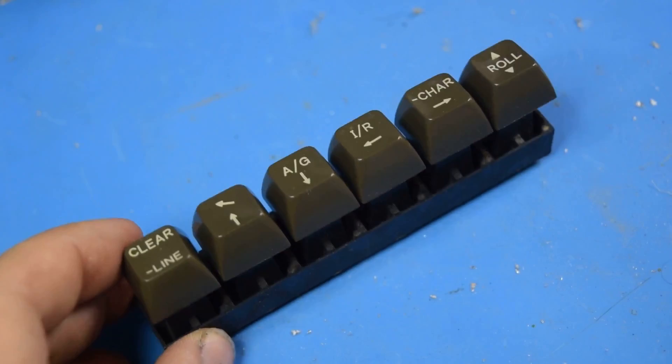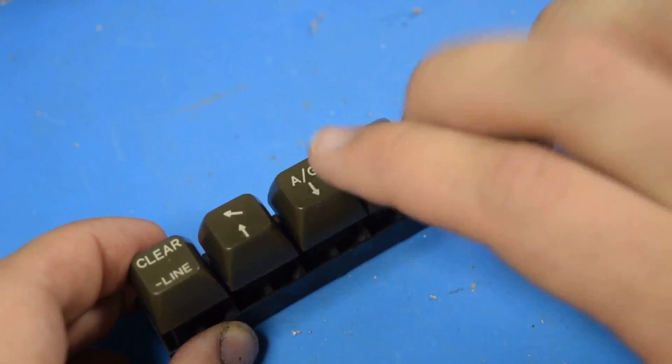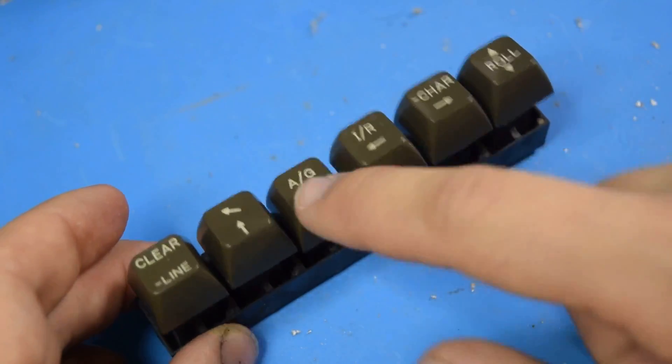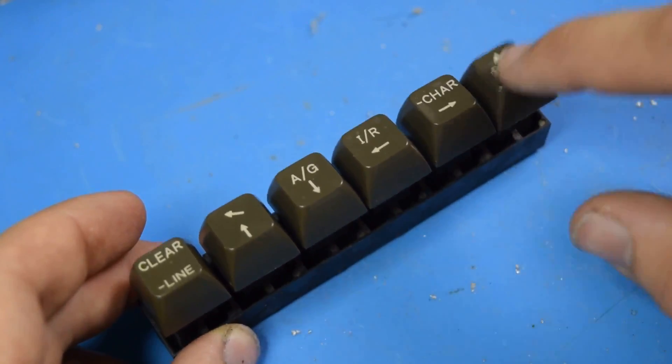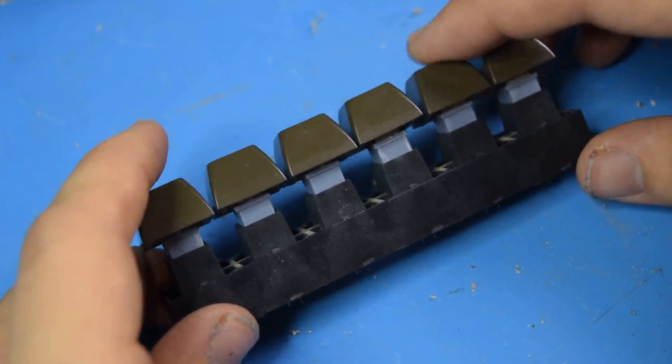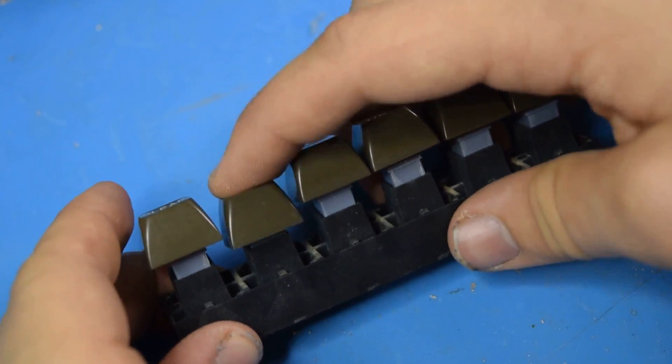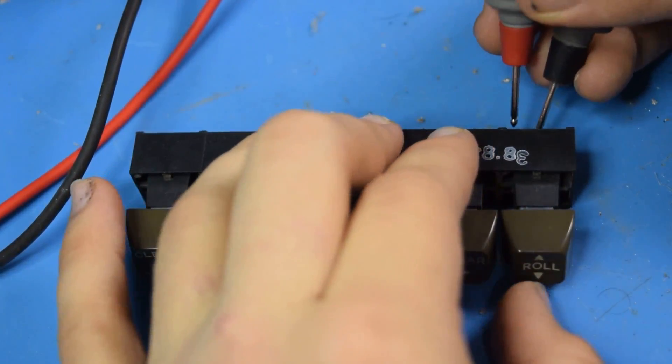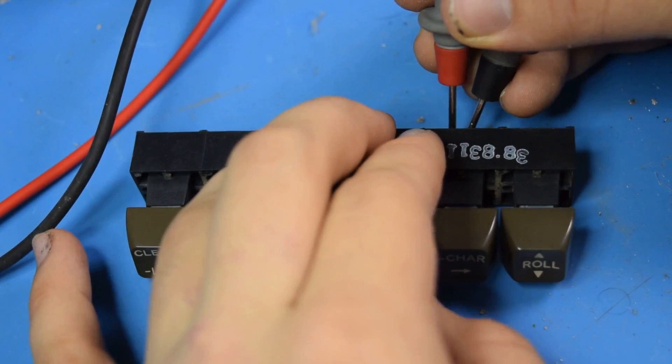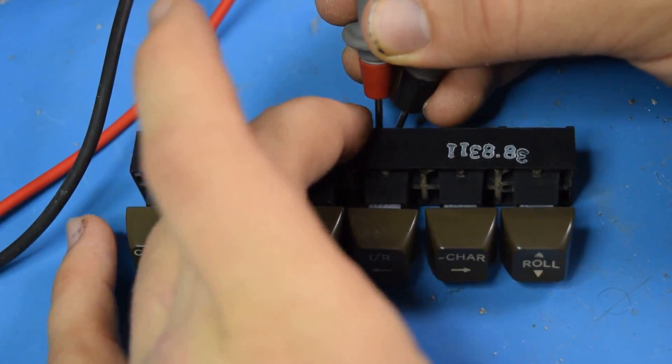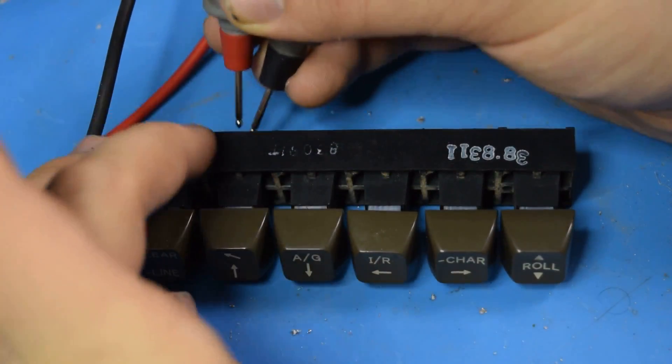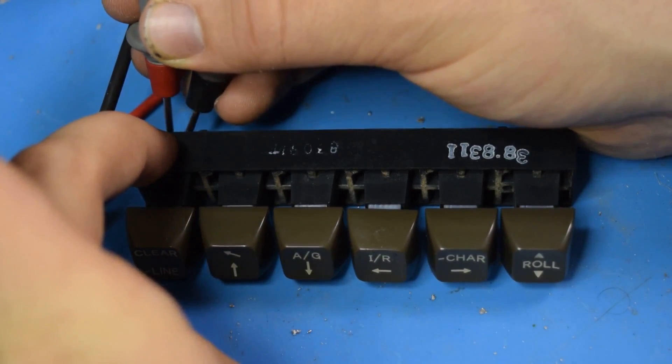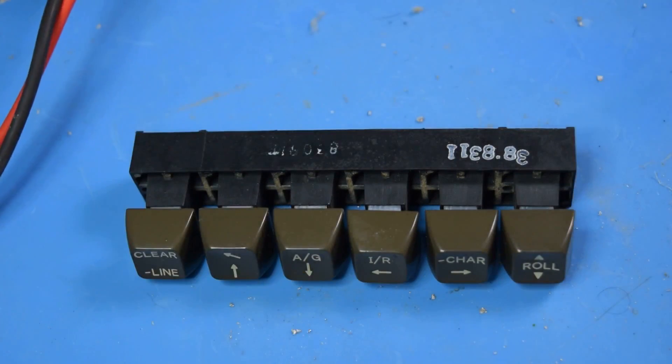And here's what the cursor movement keys look like with the new stems installed. All the keys are working just fine, and yeah, I'm thinking this is going to work out really well. And let's do an actuation test. All functional.